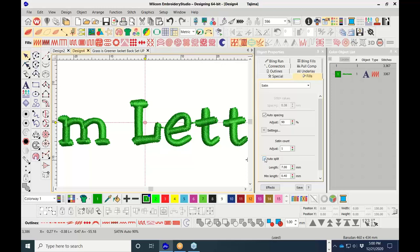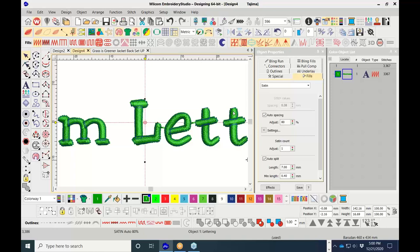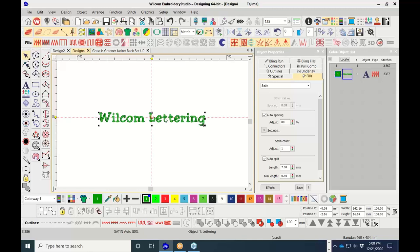Scrolling down, let's talk about the auto split stitch under the fills tab. After selecting the object, with auto split you can't visually tell a difference on screen. The default is set at 7 millimeters — meaning once a column stitch gets wider than 7mm and forces your machine to slow down, you can enable auto split to continue using the satin stitch.